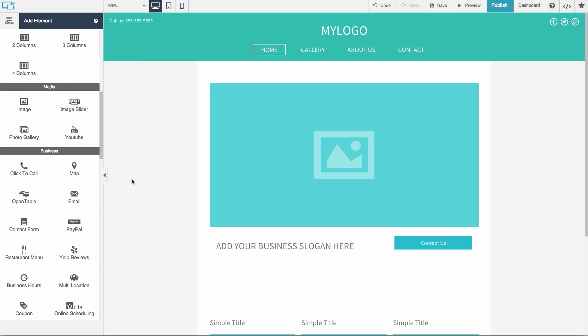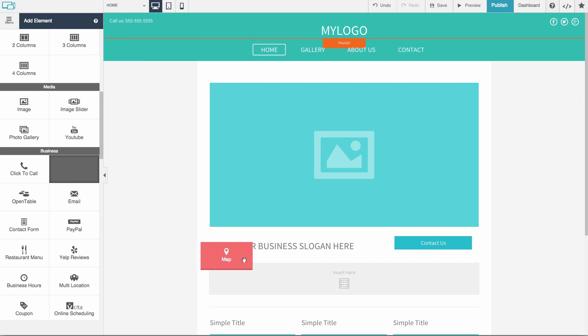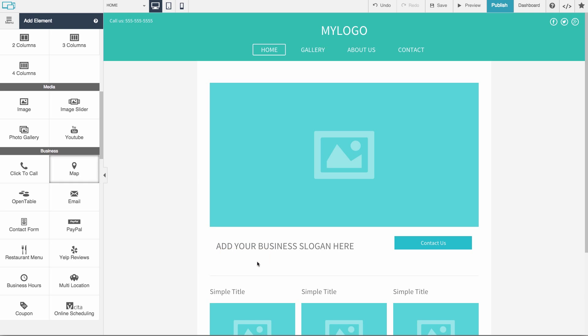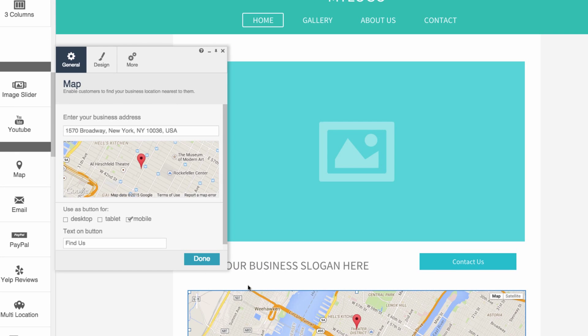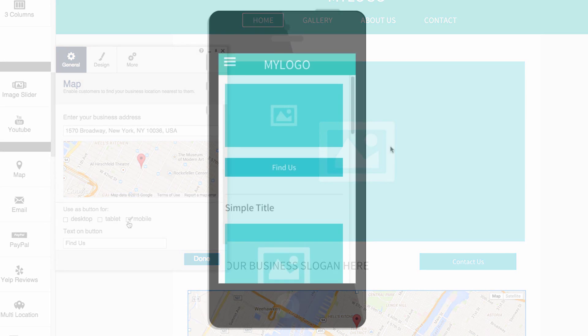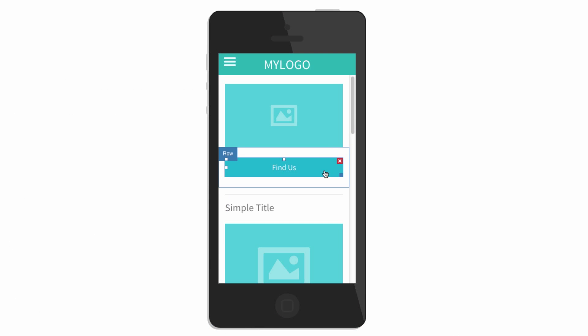Add a map to your website so customers can easily find your business. Just drag and drop a map onto your responsive website, then enter your address. By default, the map appears as a Find Us button on mobile.